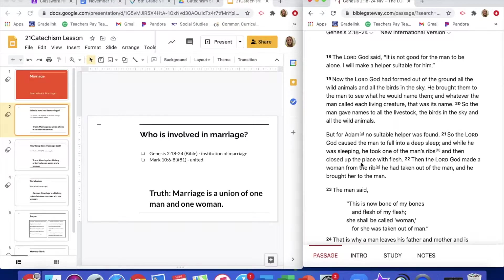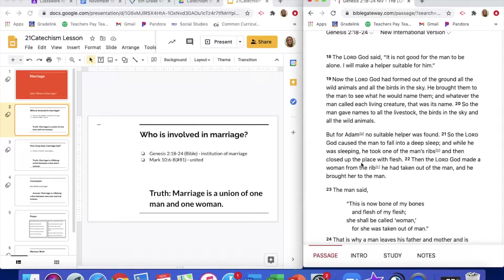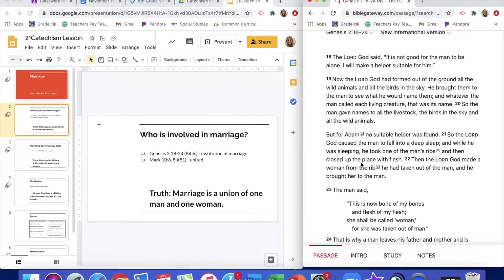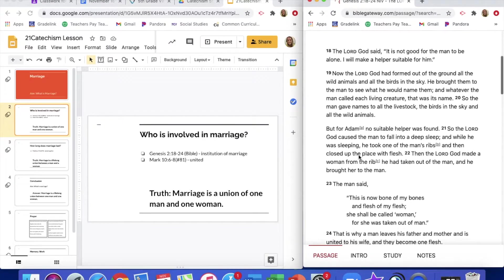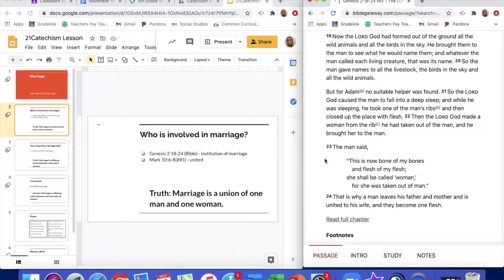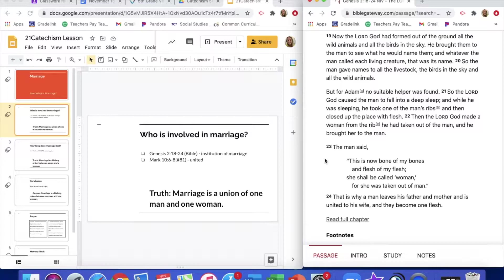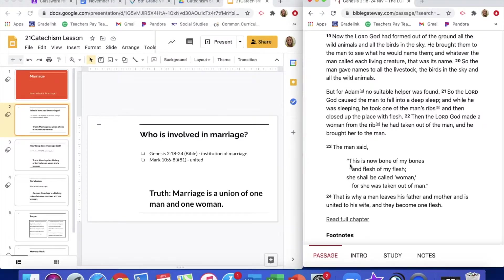But for Adam, no suitable helper was found. So the Lord God caused the man to fall into a deep sleep, and while he was sleeping, he took one of the man's ribs and then closed up the place with flesh. Then the Lord God made a woman from the rib he had taken out of the man, and he brought her to the man. The man and the woman would come together and become one flesh.